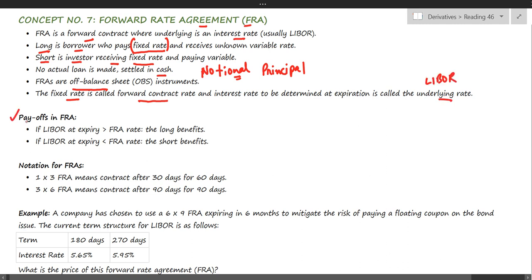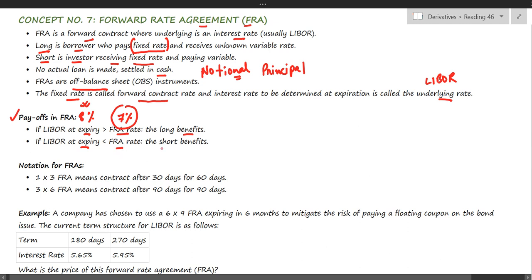Payoffs in an FRA: if the LIBOR at expiry is greater than the fixed interest rate — say the fixed rate determined at initiation was 7% and the LIBOR at expiry turns out to be 8% — the borrower could get a loan at a cheaper rate than the market rate, and hence the long benefits. On the other hand, if the interest rate at expiry is less than the FRA rate, the short was able to invest money at a higher rate than the market rate, and that is when the short benefits.